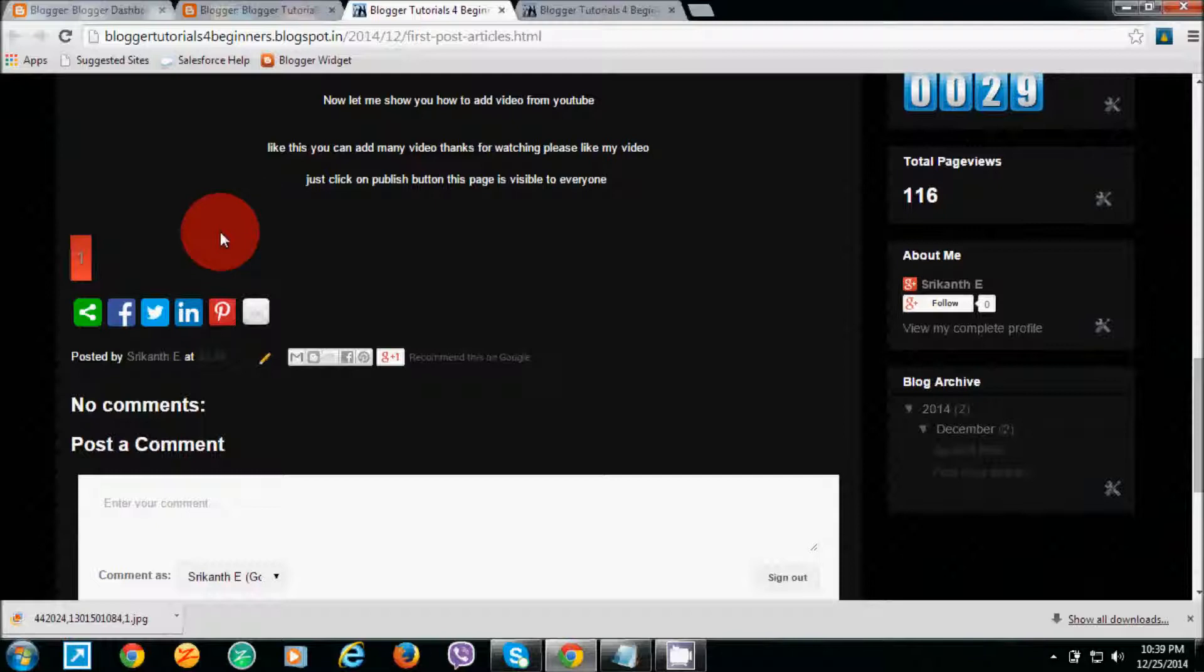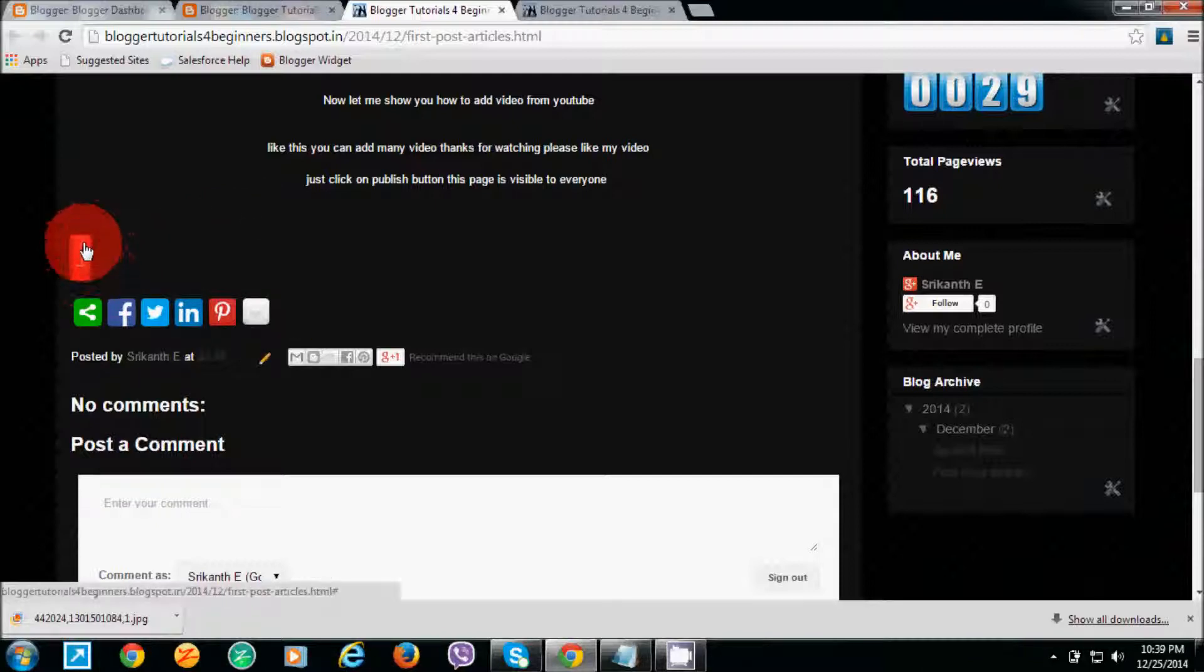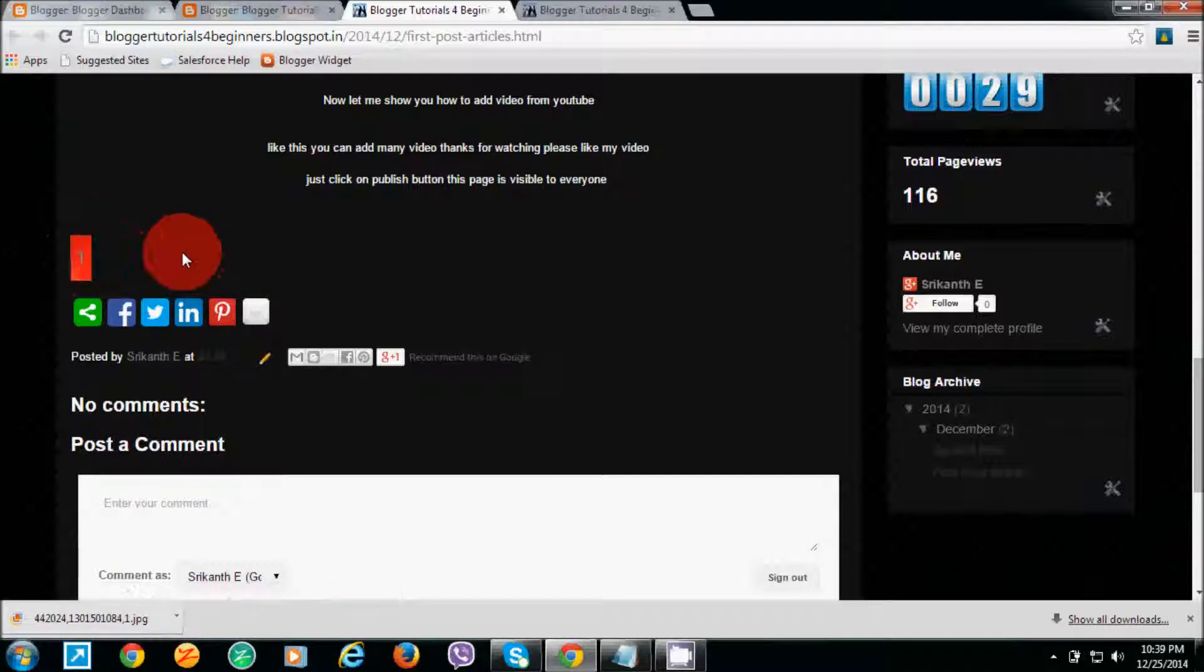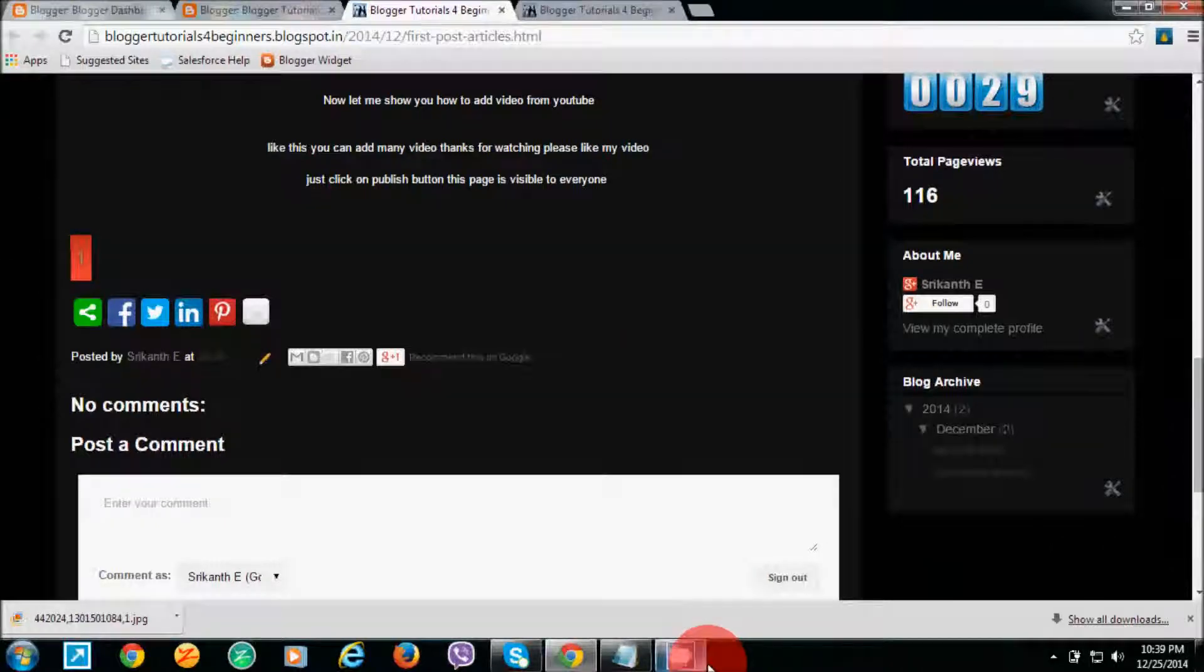In my next video, I am going to show you how to add page number buttons like this. Thank you for watching. It is nice to meet you.